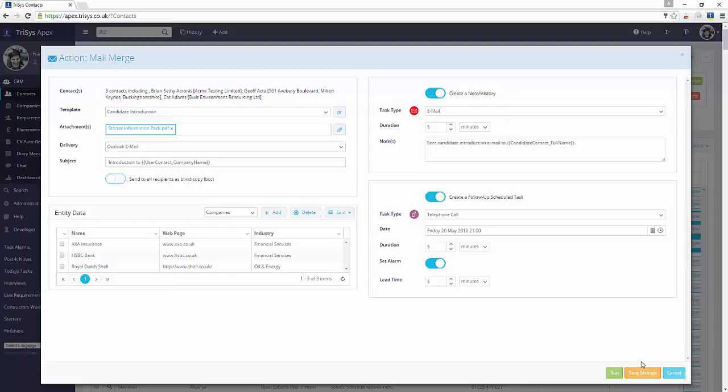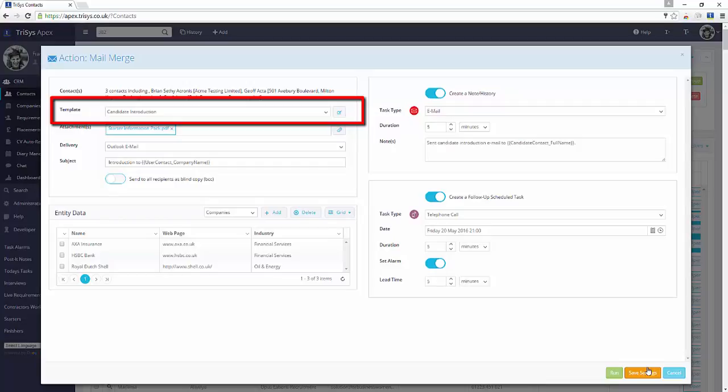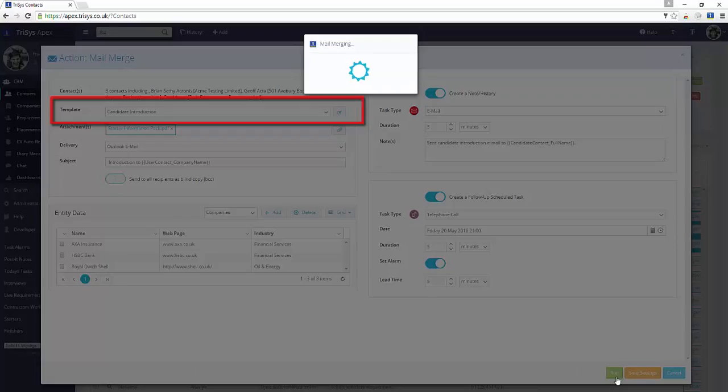Click Save Settings to save the action default settings for use in future. Click Run to run the action.